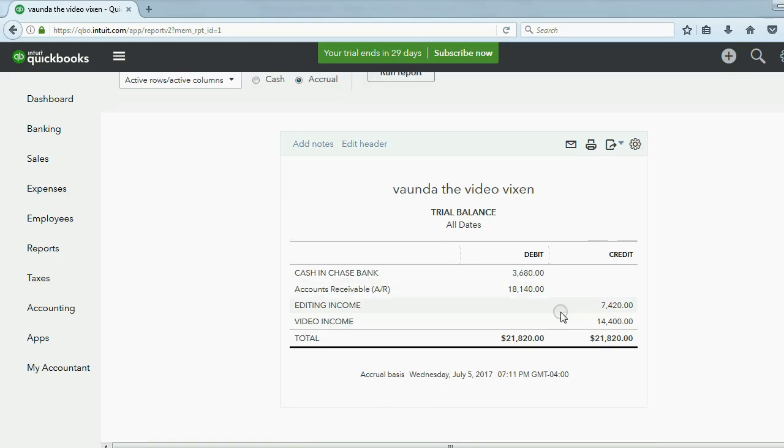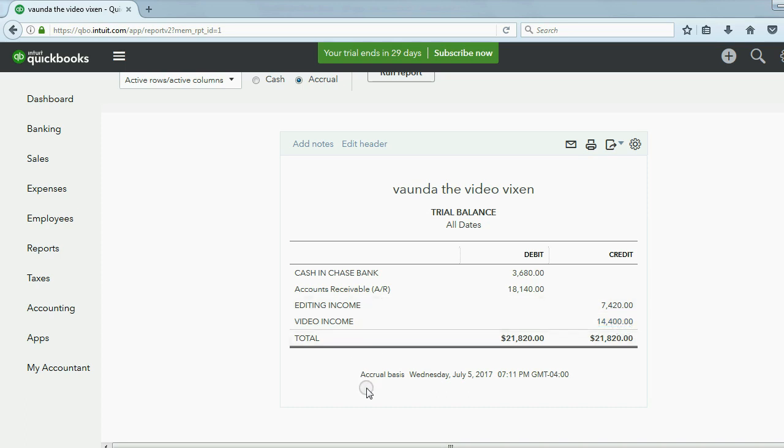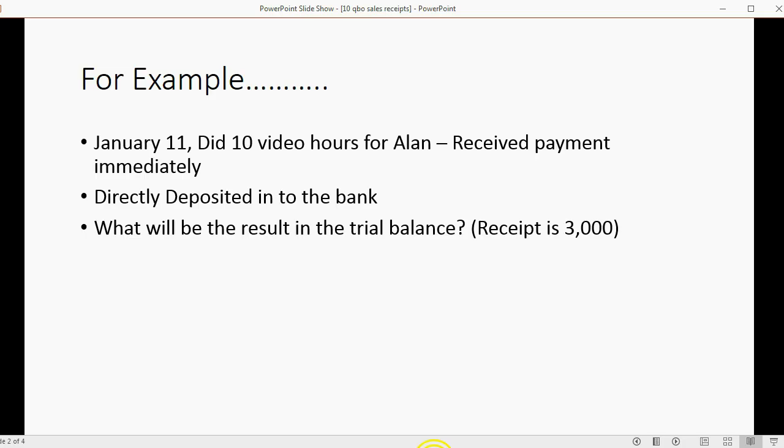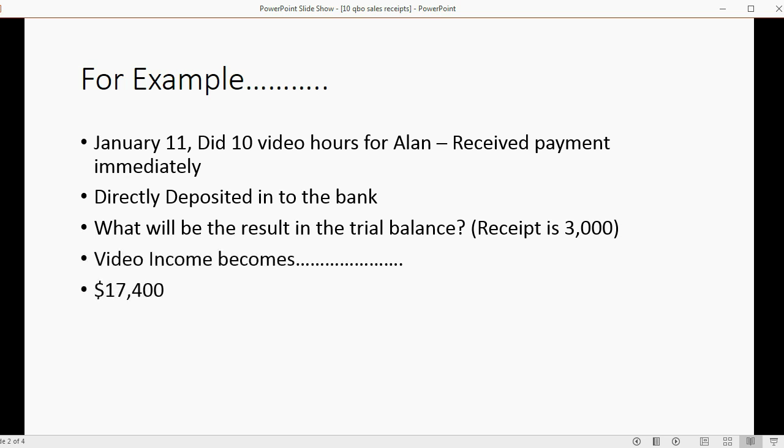Video income is $14,400. But if we do a video job for $3,000 more, then what will video income become? Well, video income should increase by $3,000 and become $17,400. And that's the number we expect to have after we create the sale receipt.